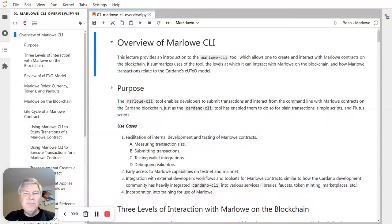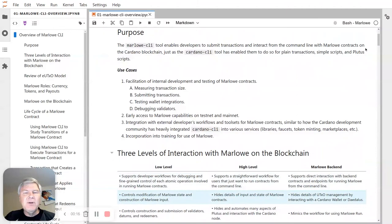Hello, I'm Brian Bush from the Marlowe team and in this lecture segment I will be providing an overview of the Marlowe command line interface. Later segments will go into more details on the CLI but this gives you the overview. The main purpose of the CLI is to enable developers to submit transactions and interact with Marlowe contracts on the Cardano blockchain.